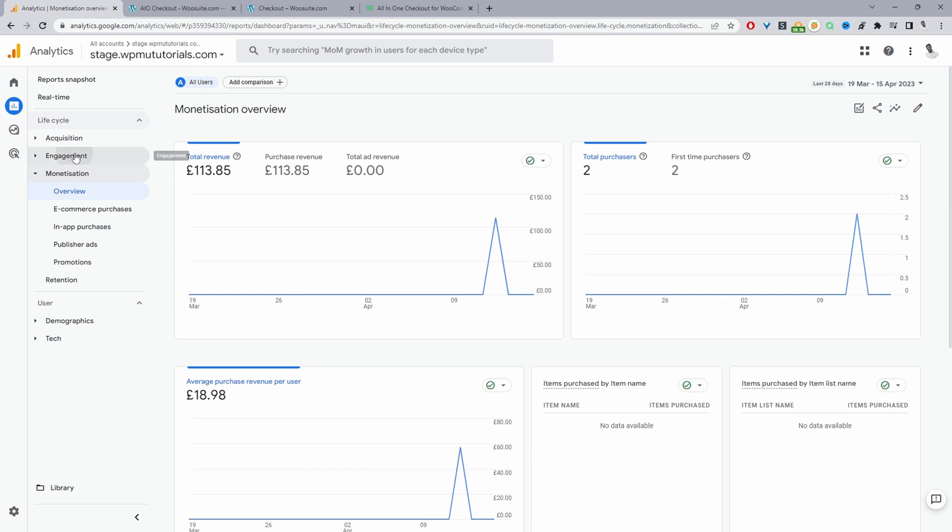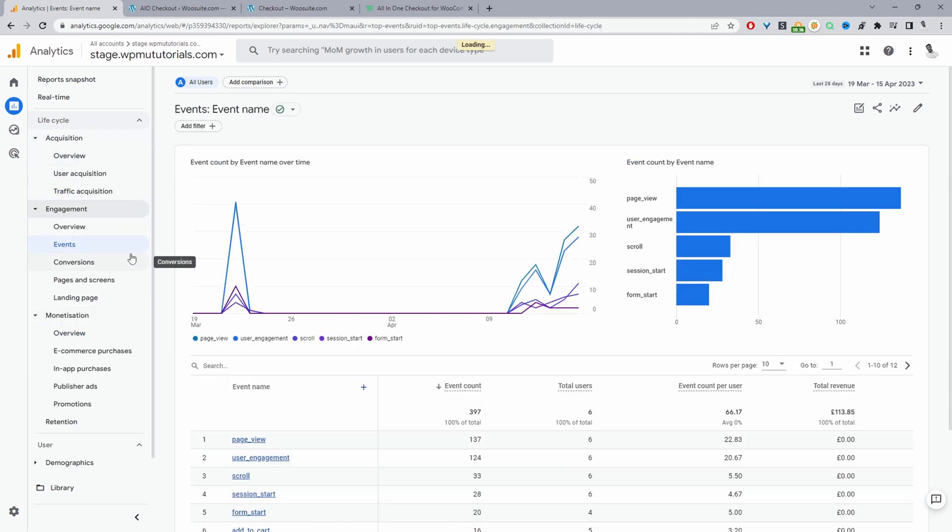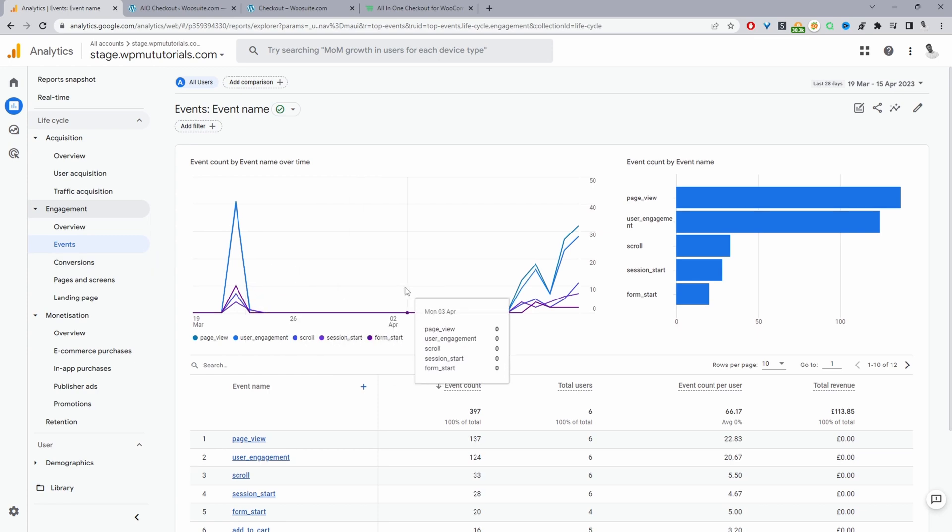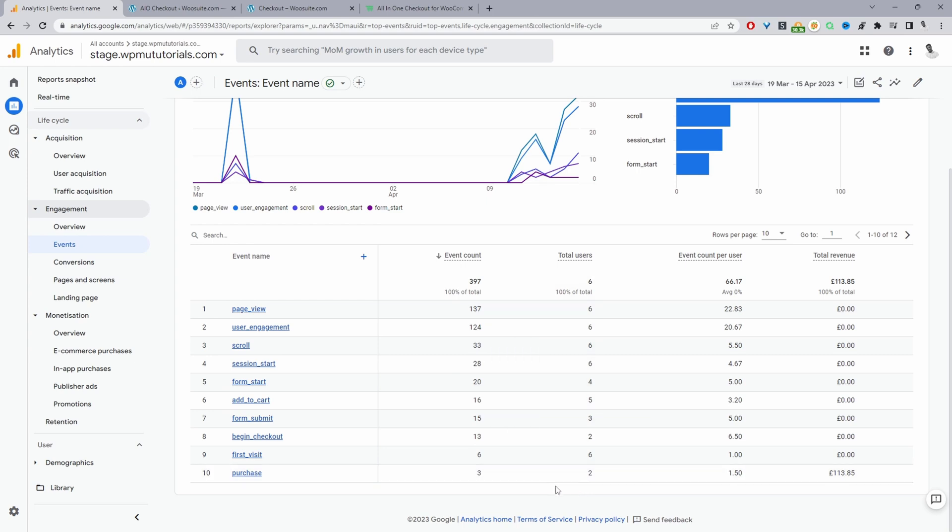It's a similar thing when we go to engagement and events, you'll be able to see those events triggering as well. These are all the events that I've had in the past few days. And you can see again, here we've got two purchases, two unique purchases.